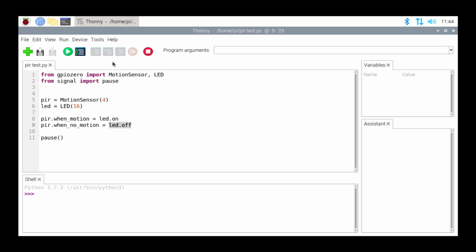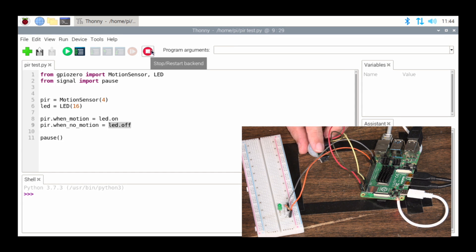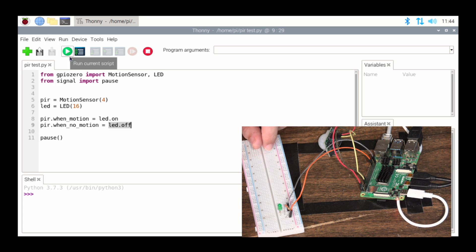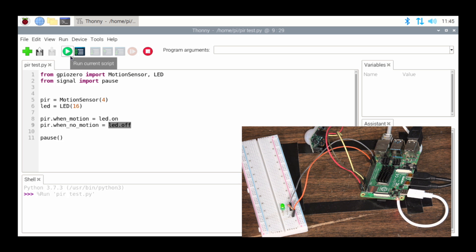The important thing to remember when you write this Python script is: once you're done, make sure you click the Run button. If the script is not actually running, it's not running. Right now the script is not running — I can mess with the motion sensor and the LED is not turning on. As soon as I start running the script, now when it detects motion it actually turns on. That's going to be the big thing for new people — you'll hardwire everything, write all the code, and then simply forget to click the Run button and your project won't work.